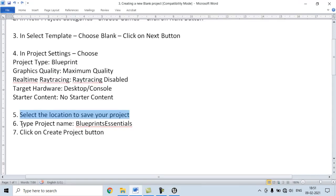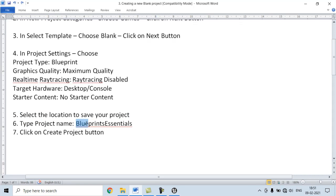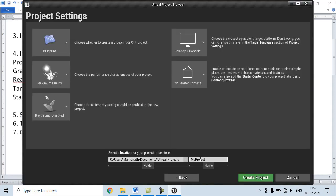The sixth step is, type the Project name. We are going to give our Project the name Blueprints Essentials.